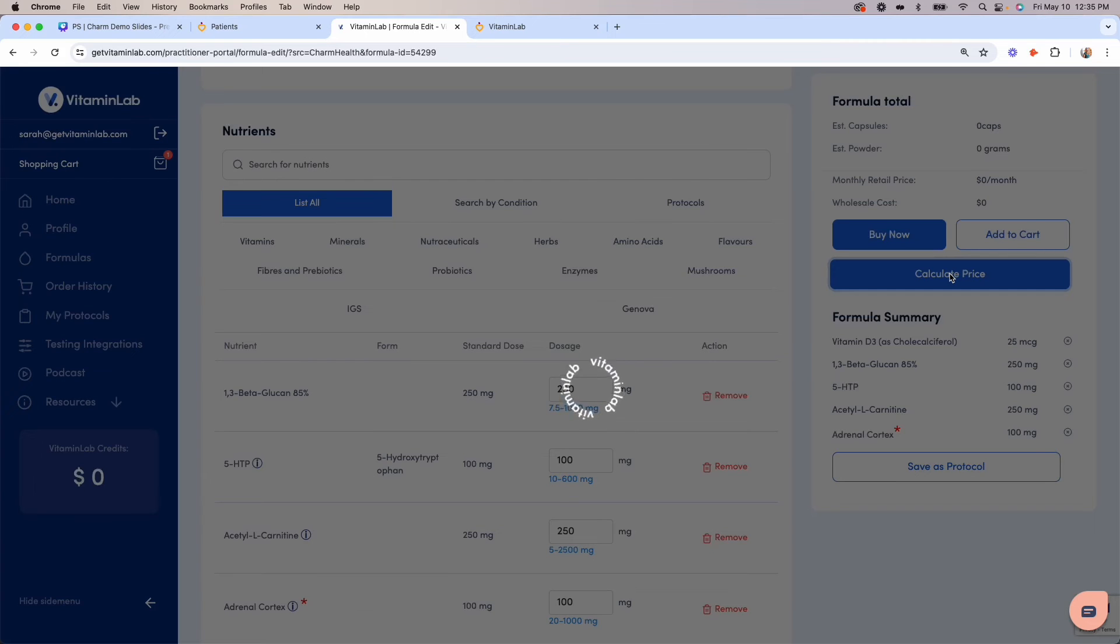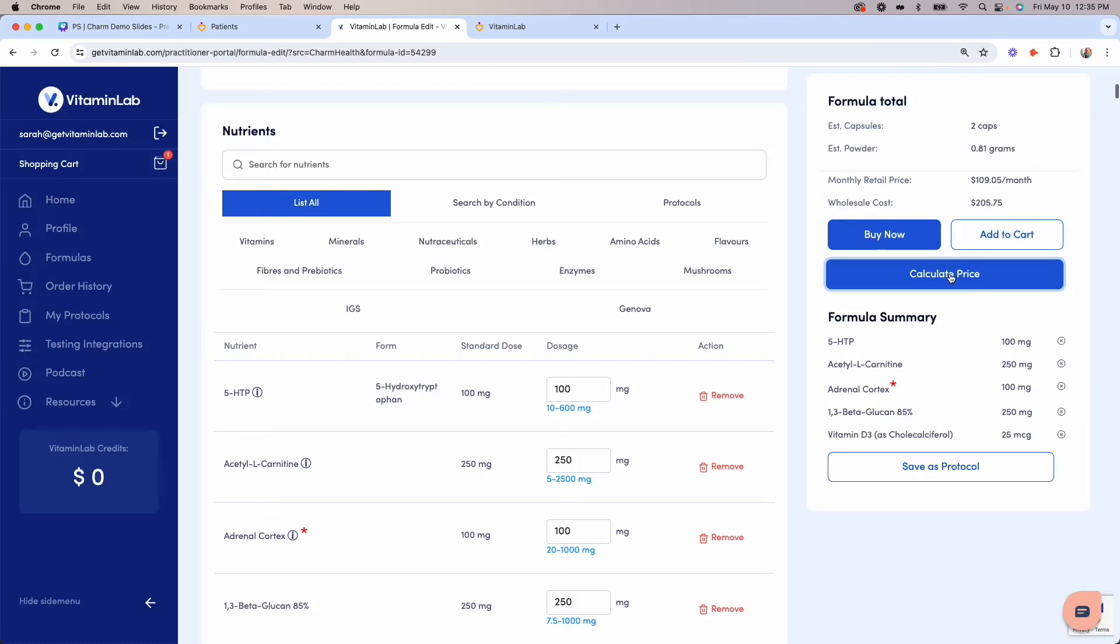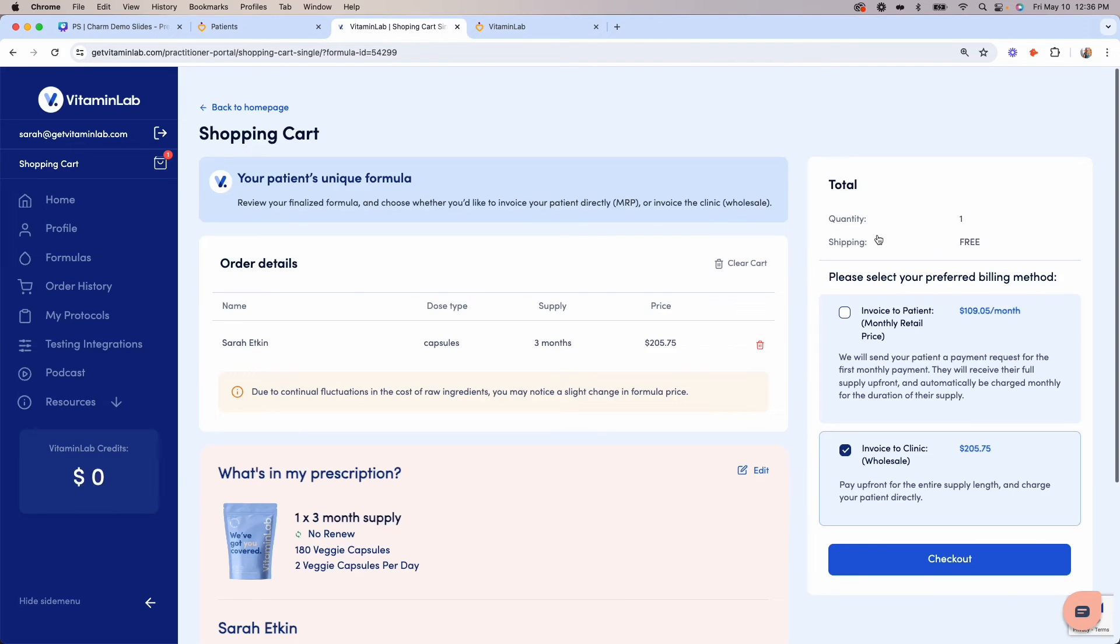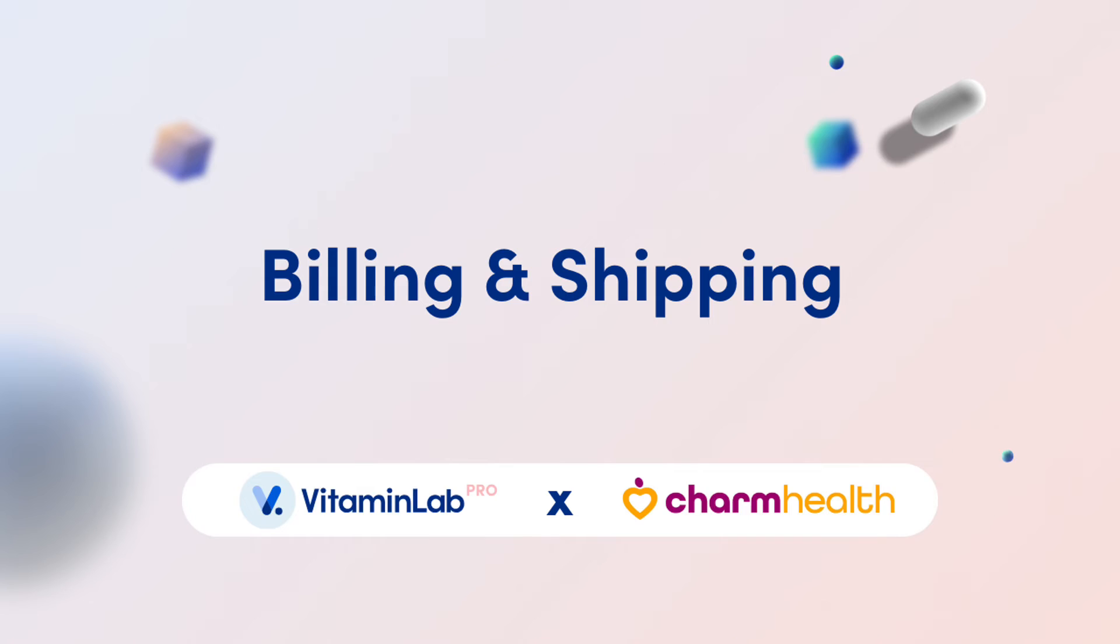Finally, click the Calculate Price button. Whether you're creating from scratch or transmitting the pre-built formulas from your Charm account, you'll land on this shopping cart page. Any final adjustments to the formula can be made by clicking the Edit button.